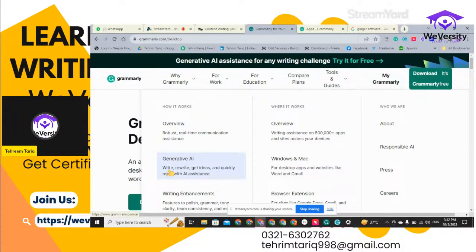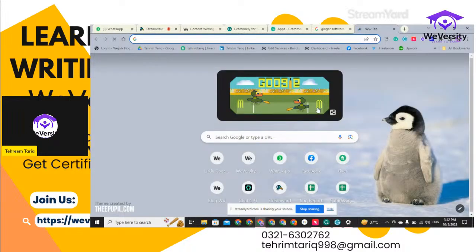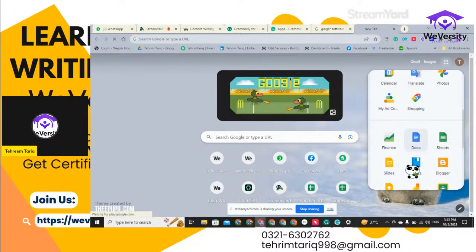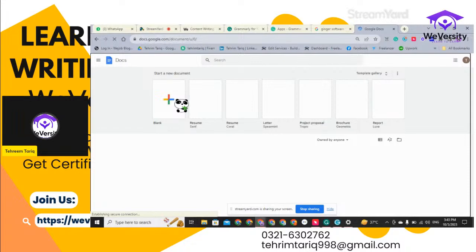Grammarly is an AI-powered assistance tool. It can write content, rewrite content, get ideas for your content quickly, and reply with AI assistance. Whenever you are typing something with grammatical mistakes or typo errors, it is going to immediately highlight those errors and suggest how you can fix them. This is how it is going to improvise your content. Let me open a Google Document for a practical demonstration of how it works on your browsers and desktops.